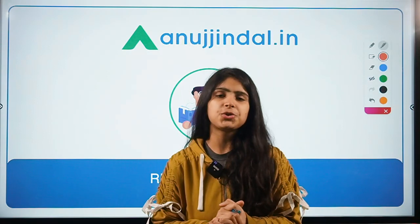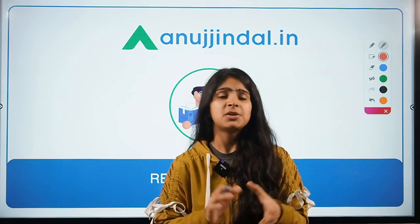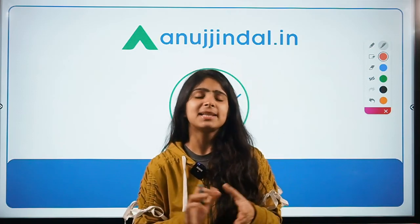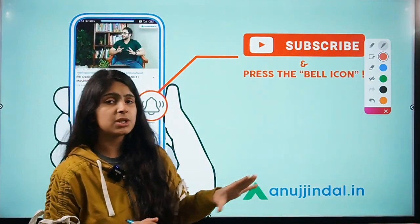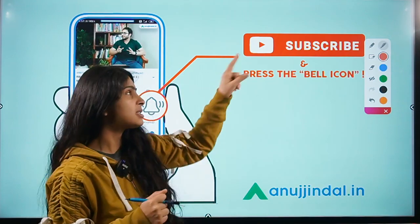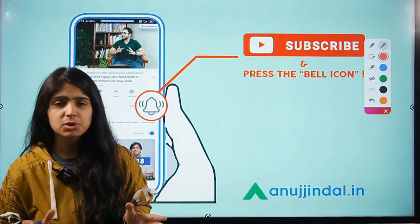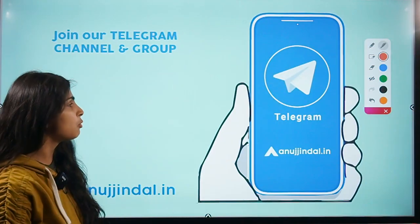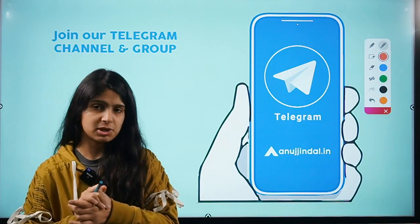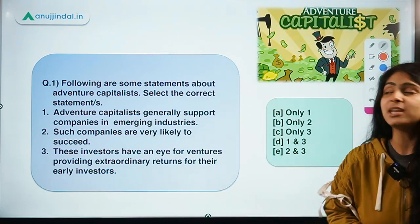Hi guys, welcome to the new session of RBI 24/7. My name is Mansi Anand and I extend a warm welcome to you all. I hope you are all doing great. Please subscribe to our channel and hit the bell icon to get notified when new videos come up. You can also join our Telegram group to post your doubts and queries. Moving ahead to question number one.